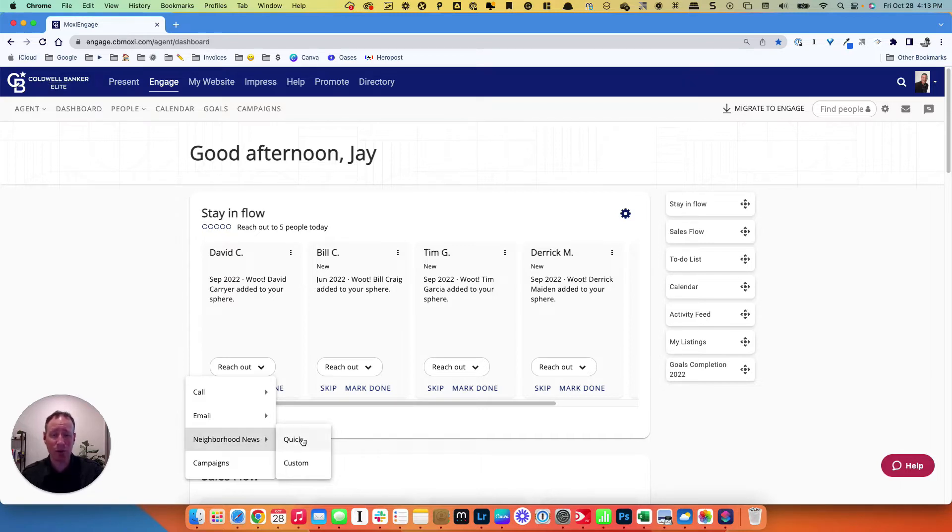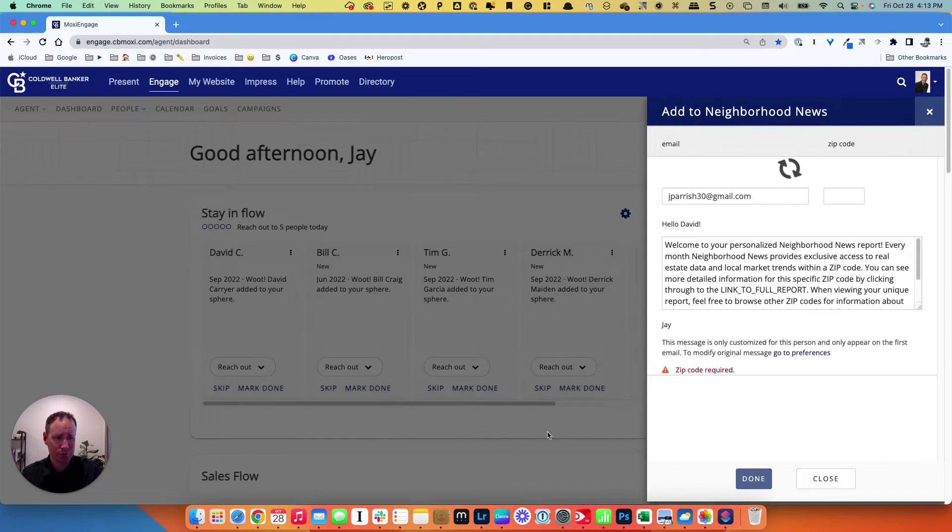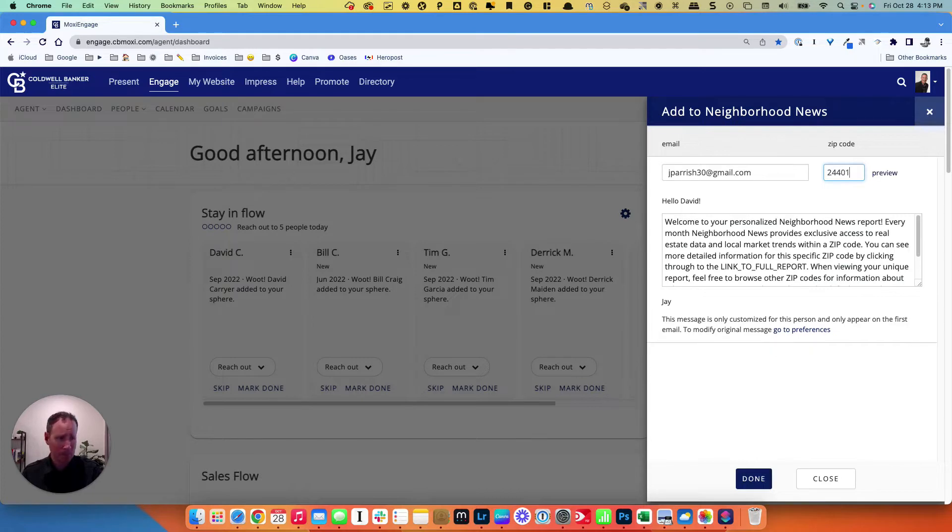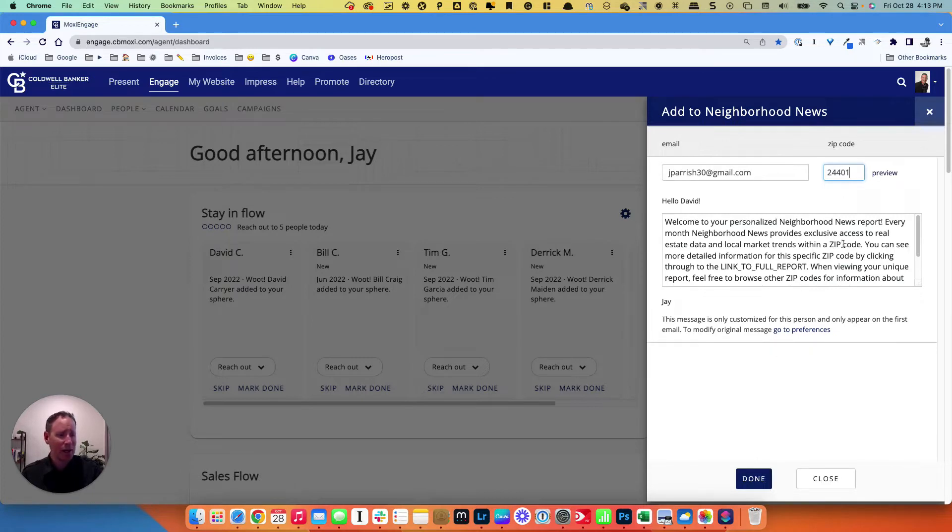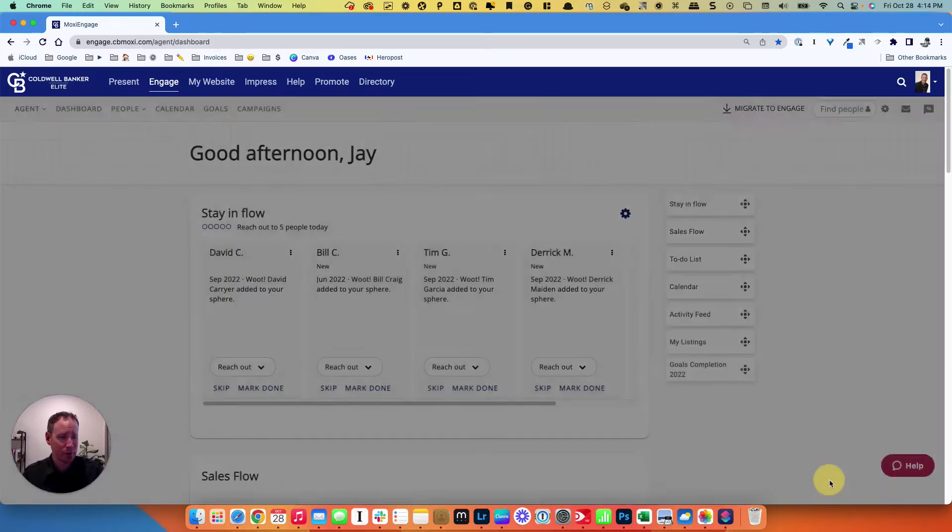The quick one is going to be off a zip code. It's going to have their email address populated here at the top. You put in the zip code, and it's going to be set. You hit done, you're good to go. Those emails are going to be going out to them once a month. Close that out.